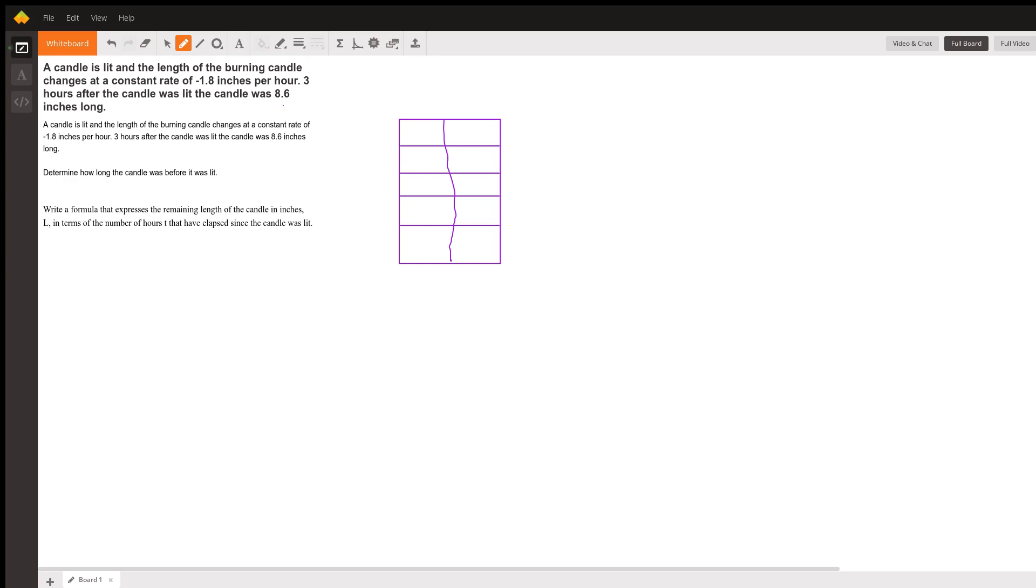It's moving at a constant rate, which means it's linear, which makes things easier for us. Since it's only been burning for three hours, that's not that long. We can backtrack the length over three hours to figure out what it originally was.